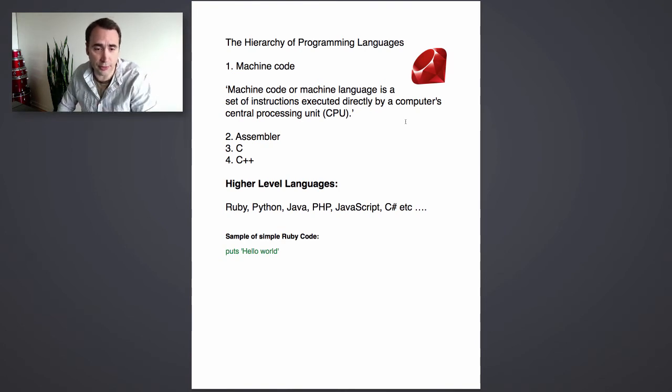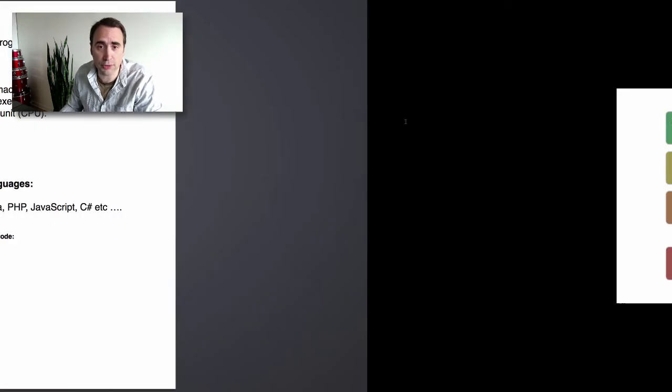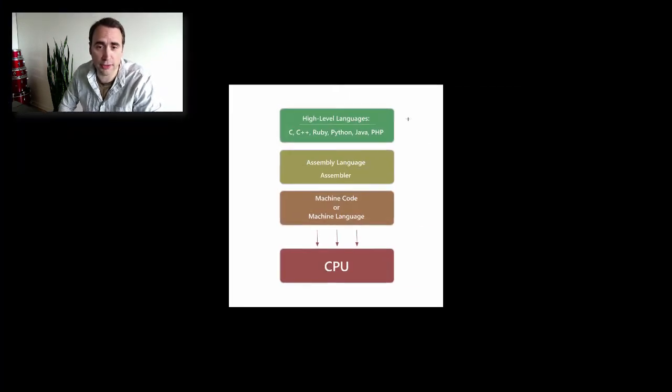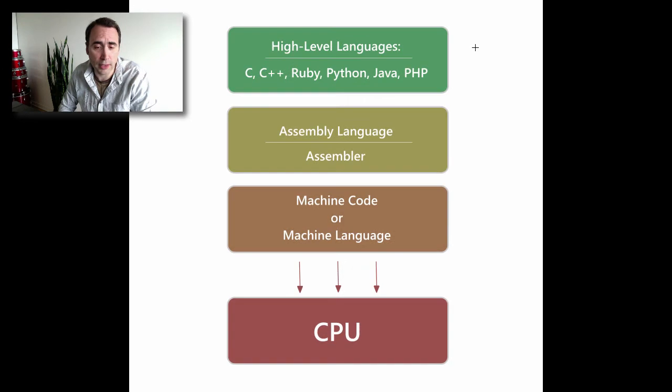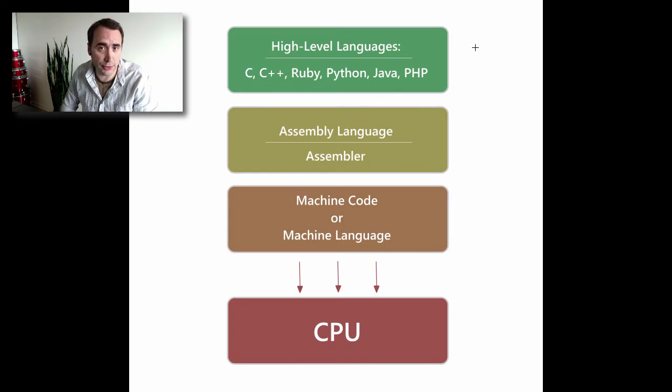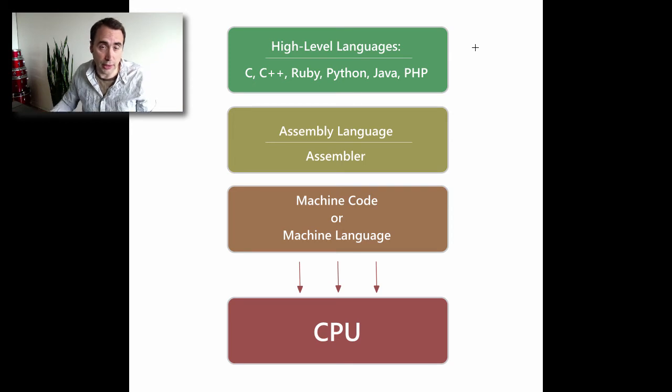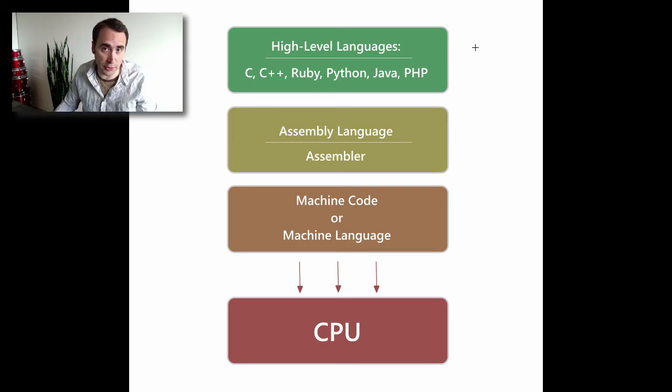When I talk about the hierarchy of languages, I'm referring to how languages are stacked up on top of each other in relation to the CPU. What the heck does that mean? Well, let's go to the next slide. So here we go. At the end of the day, all programming languages are just written languages that send instructions to the computer.